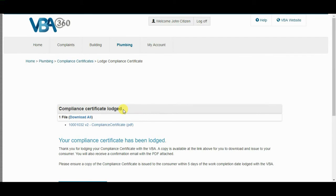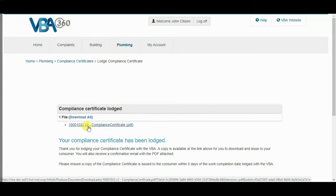A Compliance Certificate Lodge page is displayed showing the amended Compliance Certificate. If you make any further changes to the Compliance Certificate, the version number will update to reflect that a new version has been made. You will see that a new version of the certificate has been created.